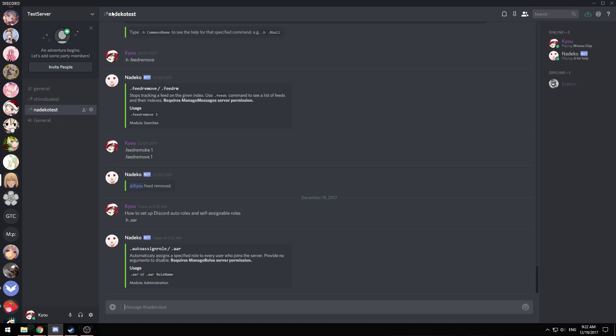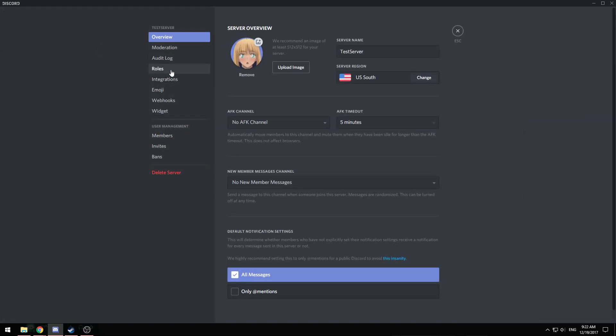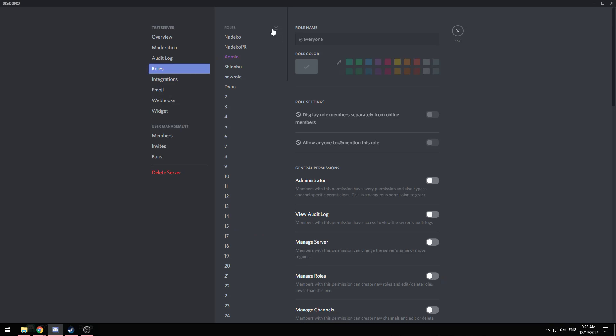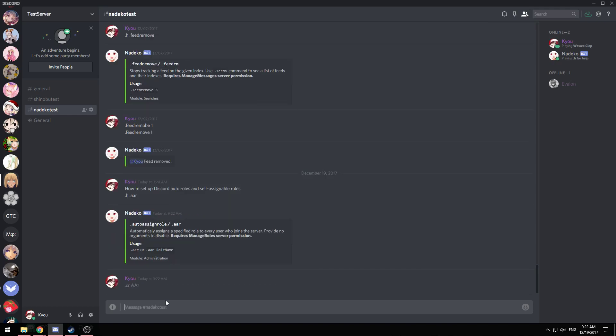You can create the role by going to your server settings and adding a role right here. Or you can use Natico's .cr command to create a role.